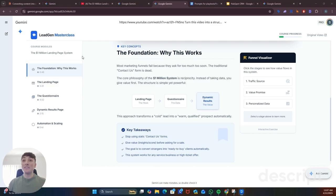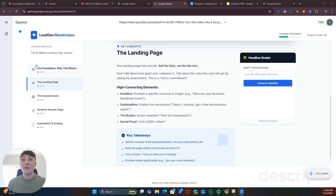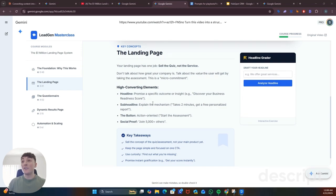It then automatically builds a master class app based on the concepts from that video, breaking it up into different course modules and it even builds interactive tools so we can apply what we learned.